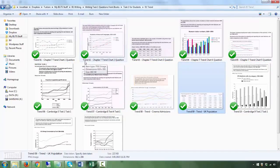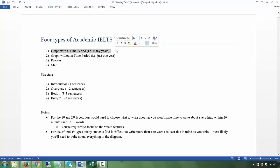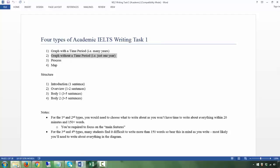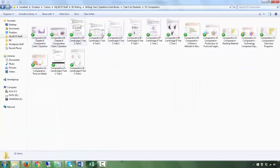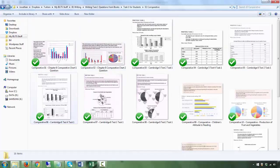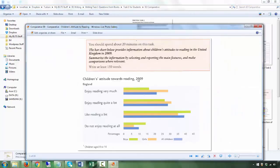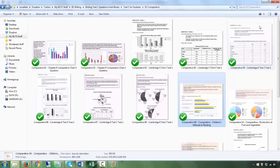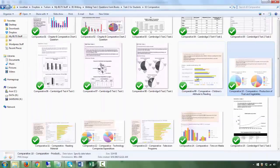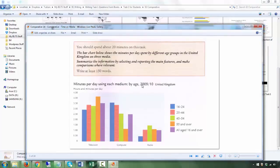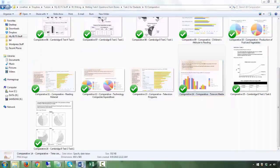You are still talking about a time period, and the reason I'm emphasizing this is that you approach it differently. A graph with a time period — many years — is approached differently from a graph, pie chart, bar graph, or table without a time period, meaning just one year. For example, this one only has 2009 — there's no 2010, 11, 12 — so you're not talking about changes over time. You're addressing just that single year. That is the second type: without a time period.